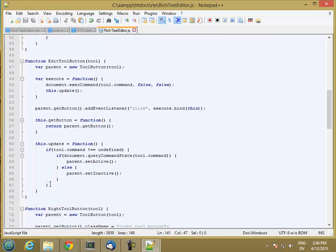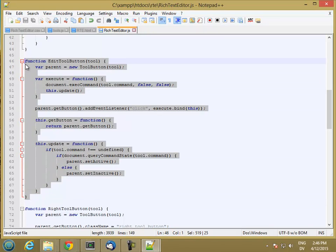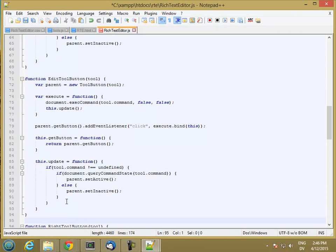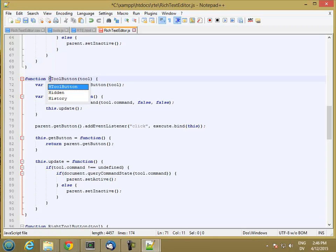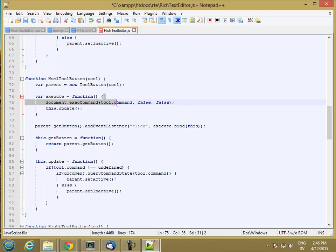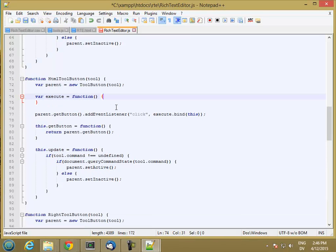So let me start by copying this edit tool button function. And I'm going to create an HTML tool button. So this part's the same, and this execute is going to have to change, and then that should be OK.